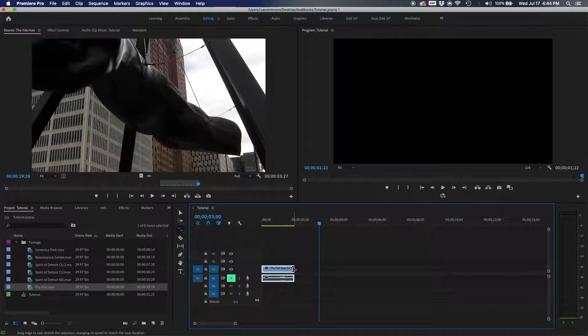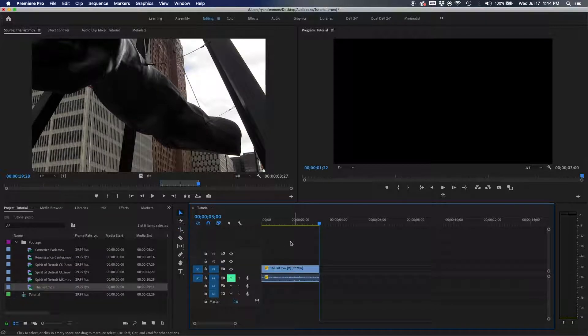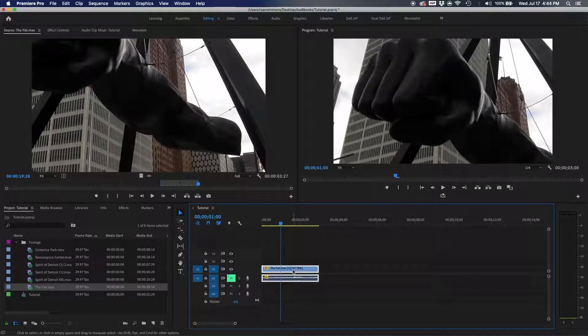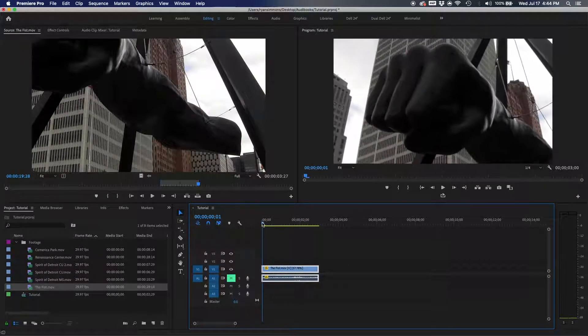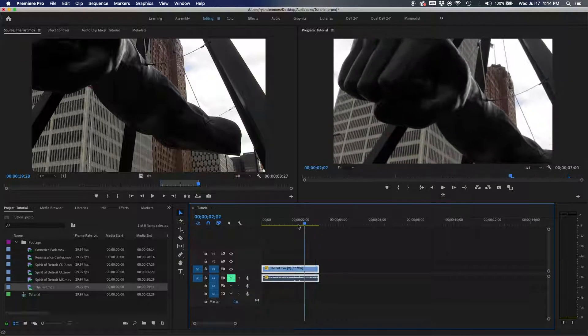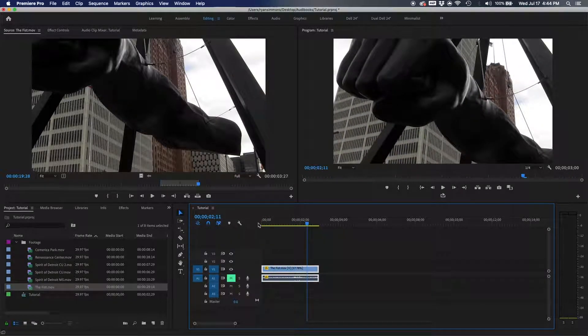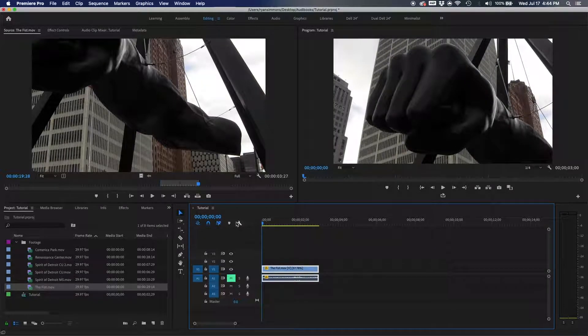Go back to the select tool by hitting V, and you can see it tells you how much the clip is slowed down — in this case, about 57.78%. If you try to slow something down shot at 24 or 30 fps, it won't look as smooth as footage shot at 120 or 60 fps. Keep your frame rate in mind when shooting — I'll cover that more in a later video.